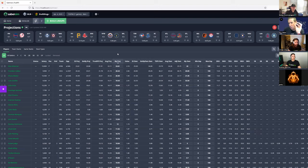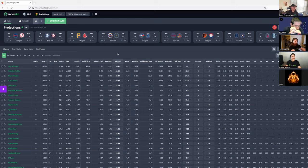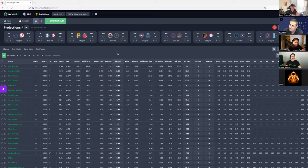There are places in the process where you can add value in a safer way. I typically recommend that people who do want to take a stand end up doing that after the lineups have been built — so you're not affecting the inputs as much or changing what our models say, but rather choosing lineups differently based on the stands you want to take.